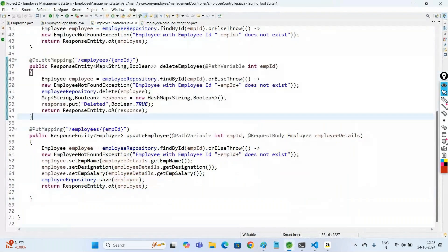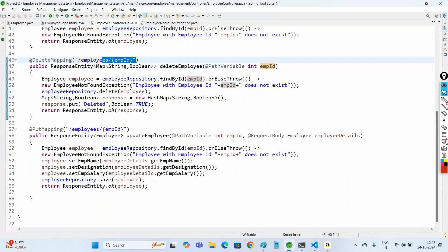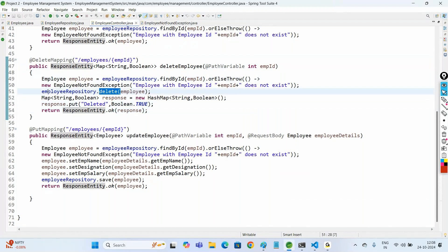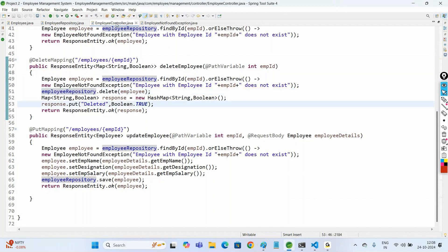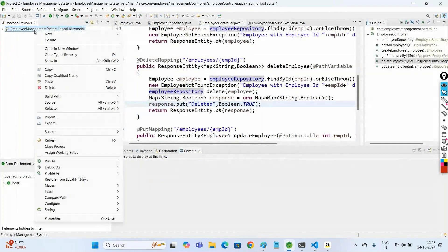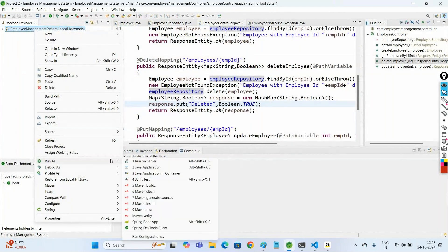Whatever employee ID we provide as the path variable, we get that record from the database table and delete that object using the delete method, calling it via the employee repository. Now let us run this project — run as Spring Boot app.